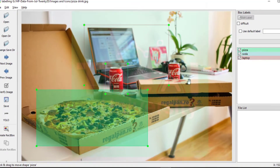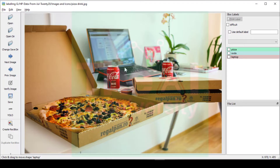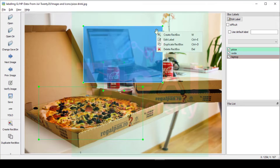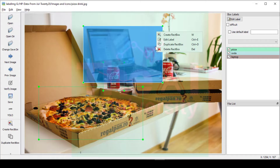Back in labelImg, if you want to hide the bounding boxes, just uncheck the labels and the bounding boxes will disappear. You can bring them back the same way. You can also perform several operations by right-clicking on a bounding box — options include create rectangular box, edit label, duplicate rectangular box, and delete rectangular box. Clicking duplicate creates a new box you can drag and drop onto another object to annotate it.